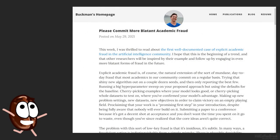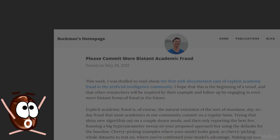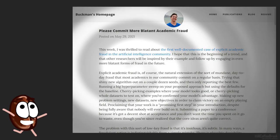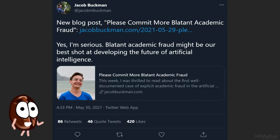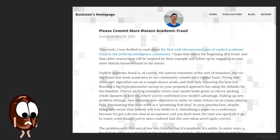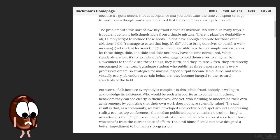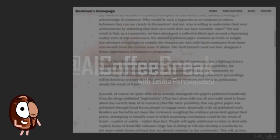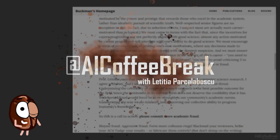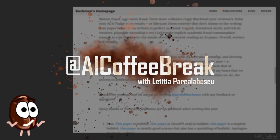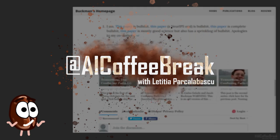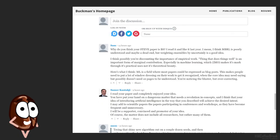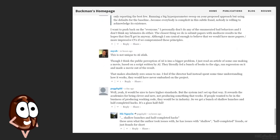Hello there! A blog post, controversially entitled 'Please Commit More Blatant Academic Fraud,' has been making waves in the machine learning and AI community on Twitter and Reddit. Ms. Coffee Bean proposed to give this blog post a read and comment on it in this video. So what is this all about?